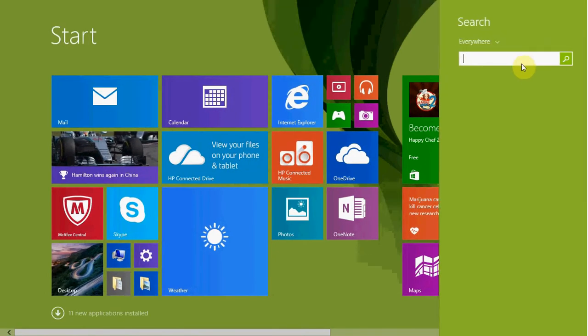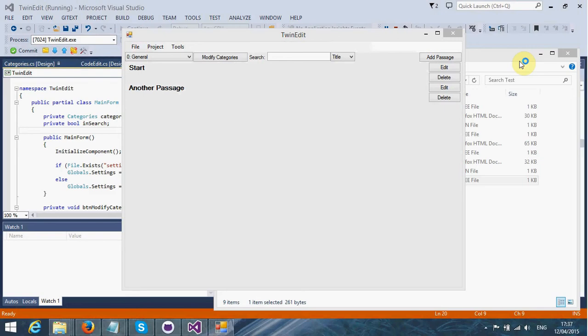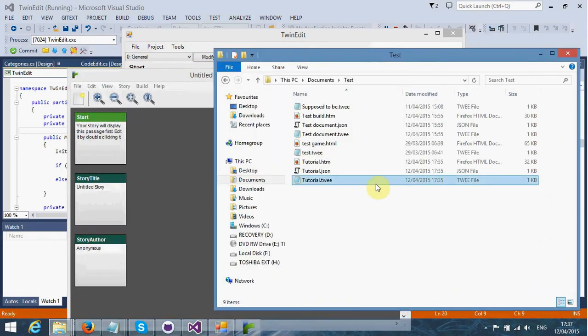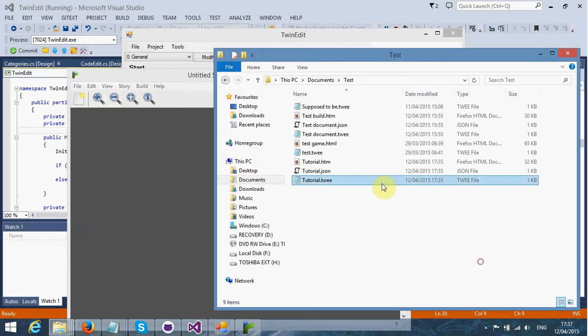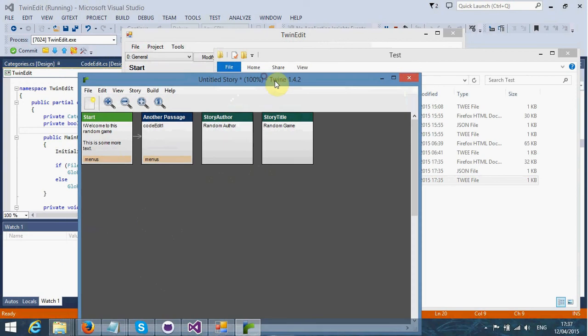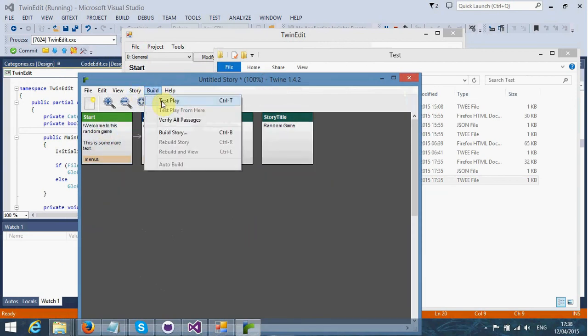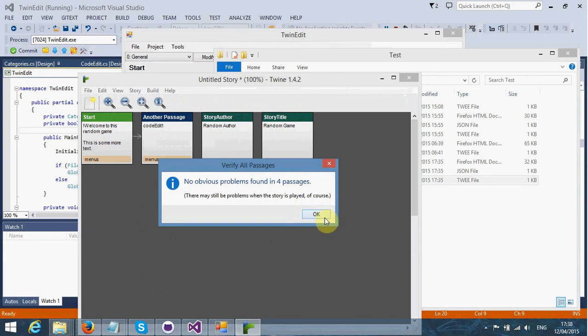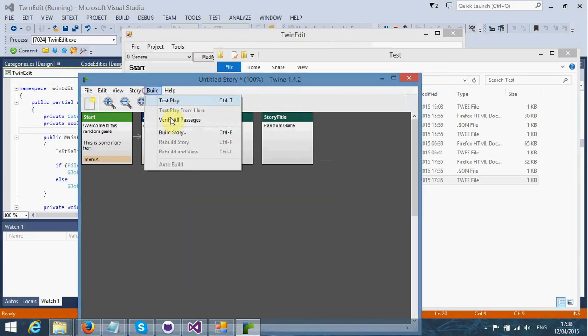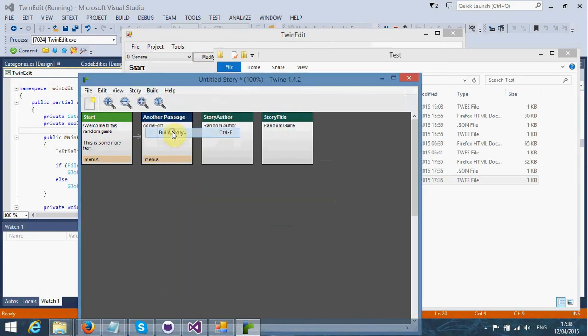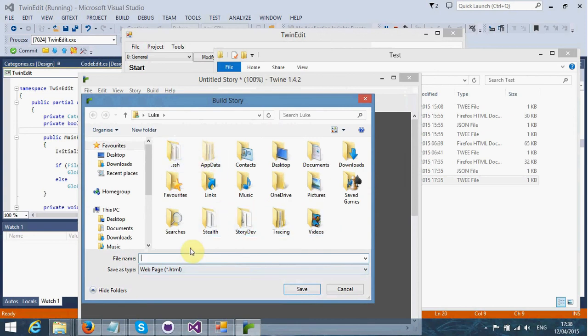If we were to open up Twine by going here and opening it up like that, what we can do is import that file. It will do this correctly. If we go verify all passages, no obvious problems. So now we're going to build the story. Let's just build it in test documents.